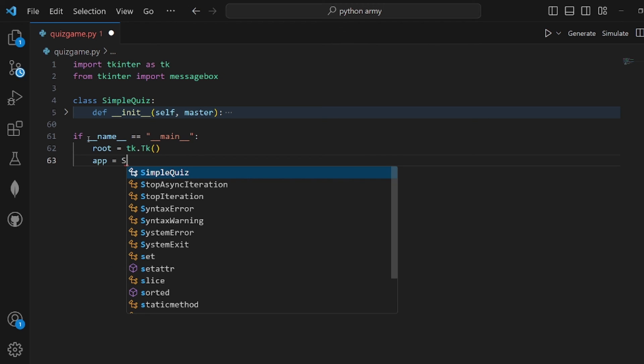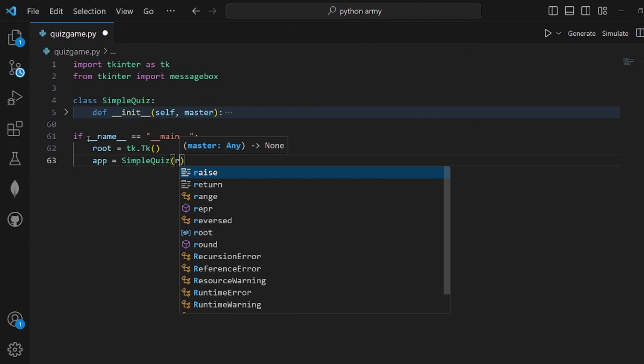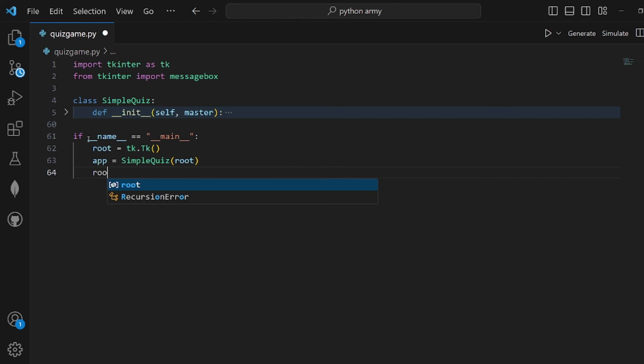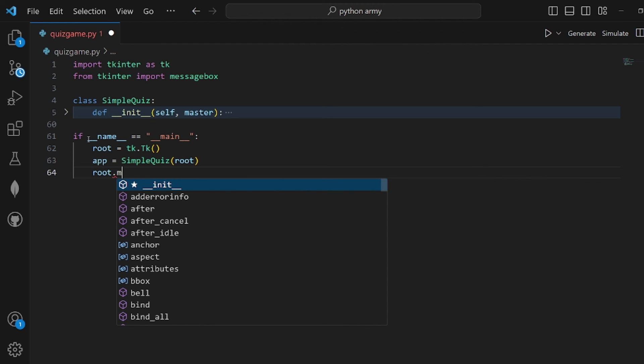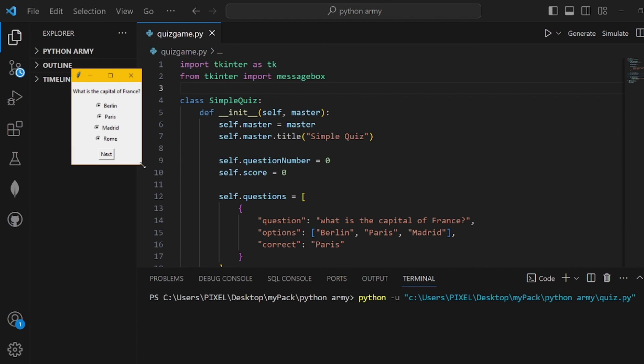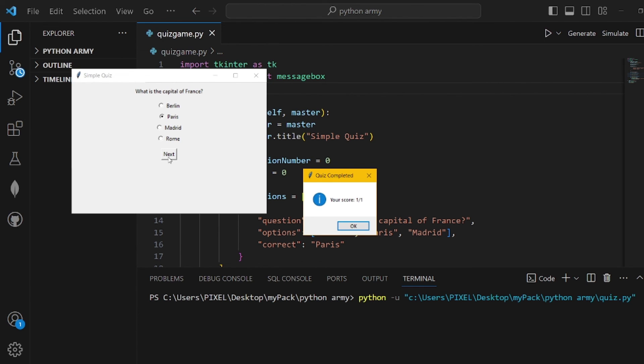So it is ran in the program, and then root.mainloop. That's pretty much it. You can see if you run the program, the window pops up, next, and your score is displayed. That's all, thanks for watching.